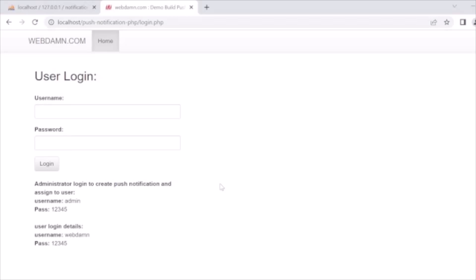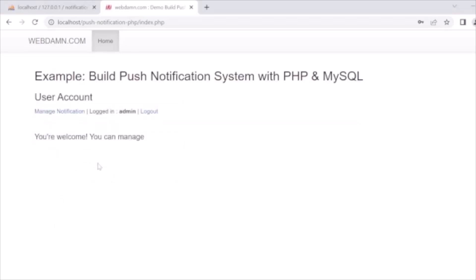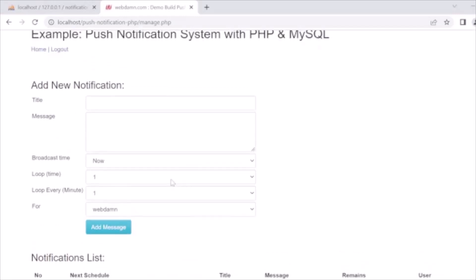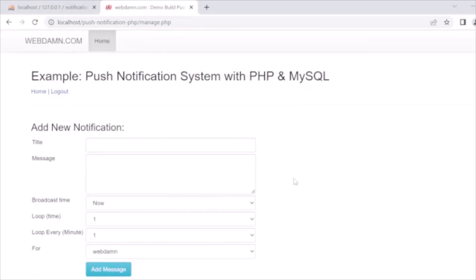The system will be accessed by a logged-in user. The admin user can access the system to manage notifications — like creating a new notification by giving a title, message, broadcast time, loop time, and the user it is assigned to. If the notification is assigned to a user, it will be displayed to that user when they log in.